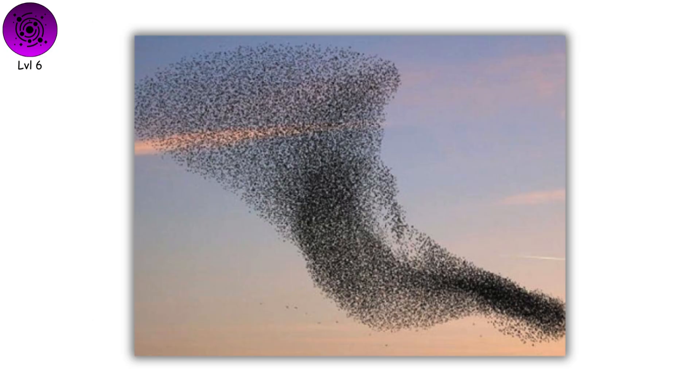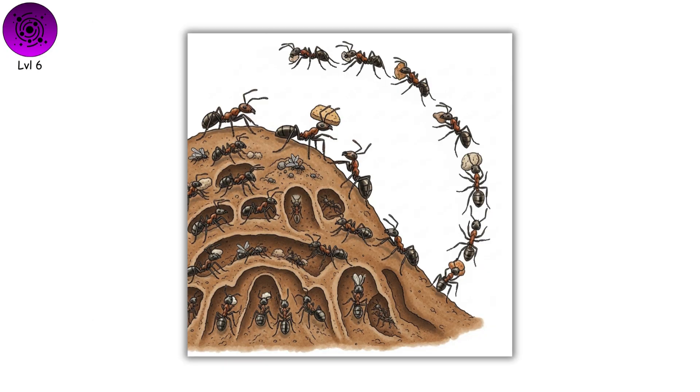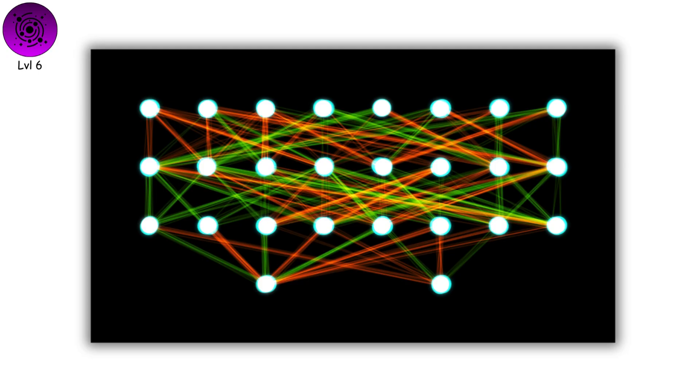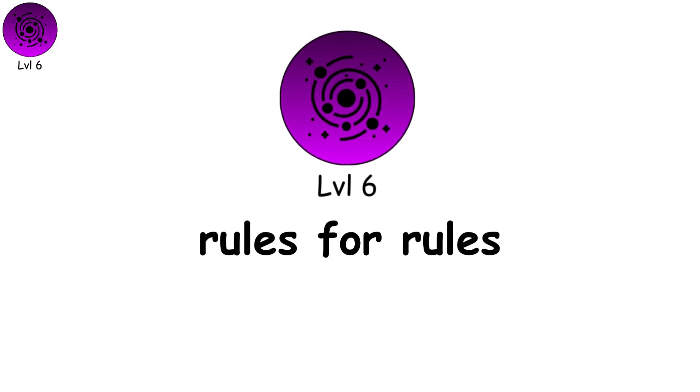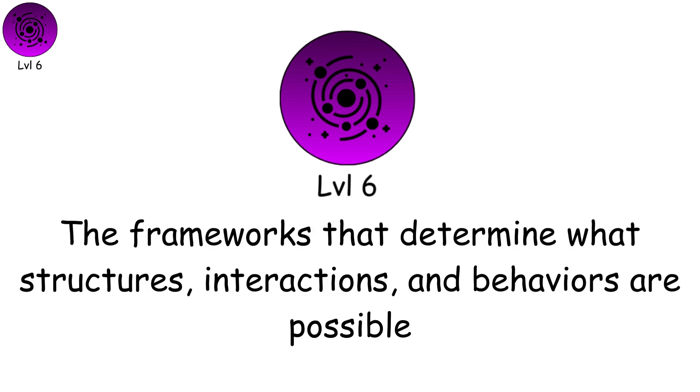Self-organization demonstrates how order emerges spontaneously in systems without central control, like flocking birds, ant colonies, or neural networks. Level six is about rules for rules, the frameworks that determine what structures, interactions, and behaviors are possible.